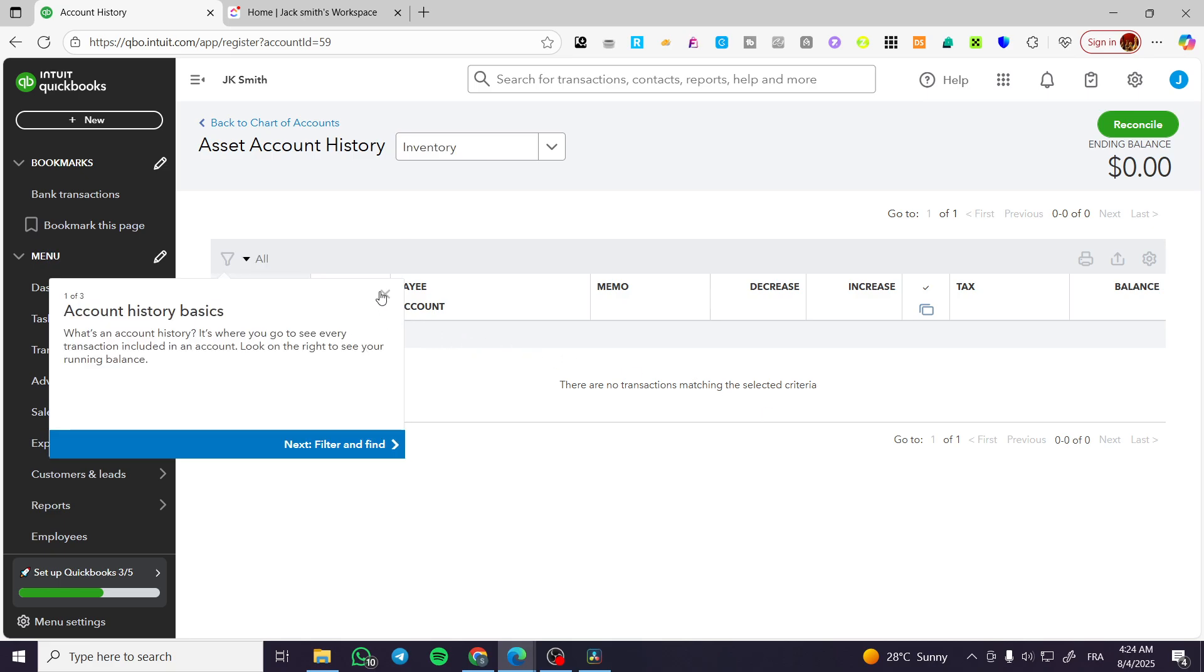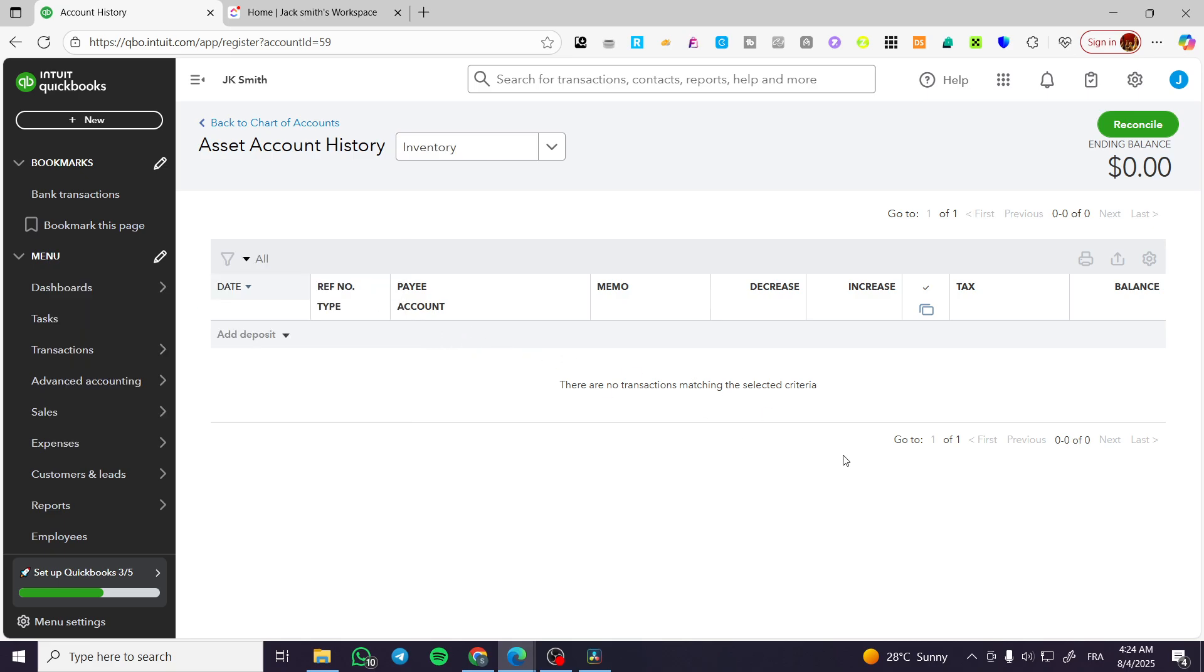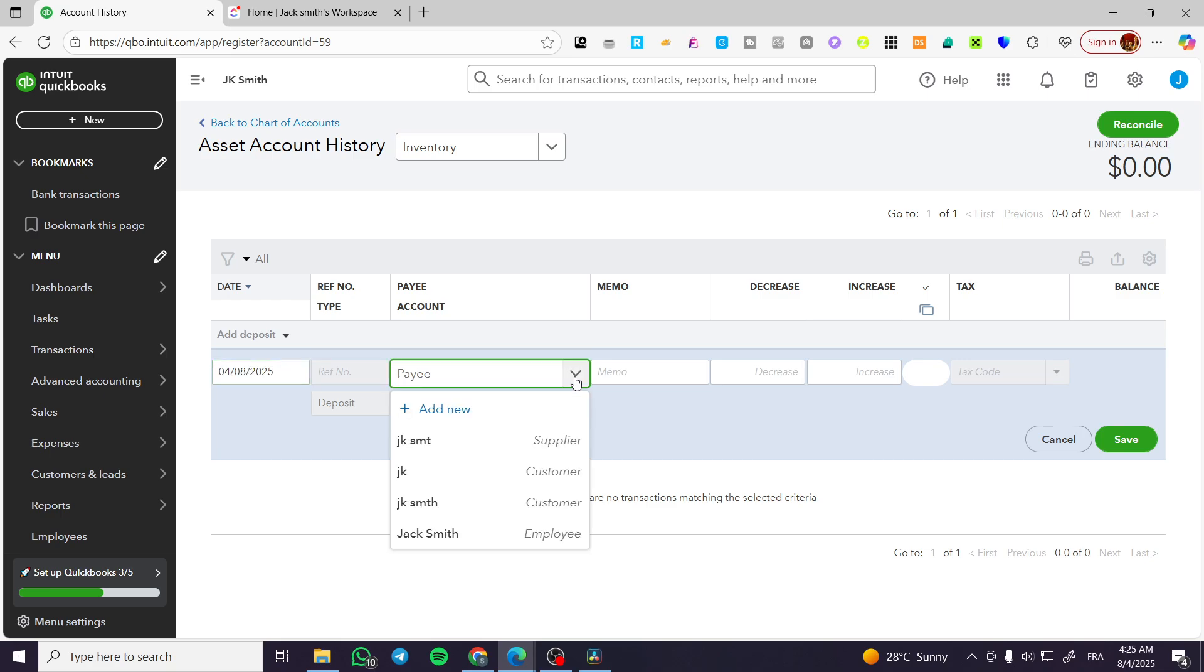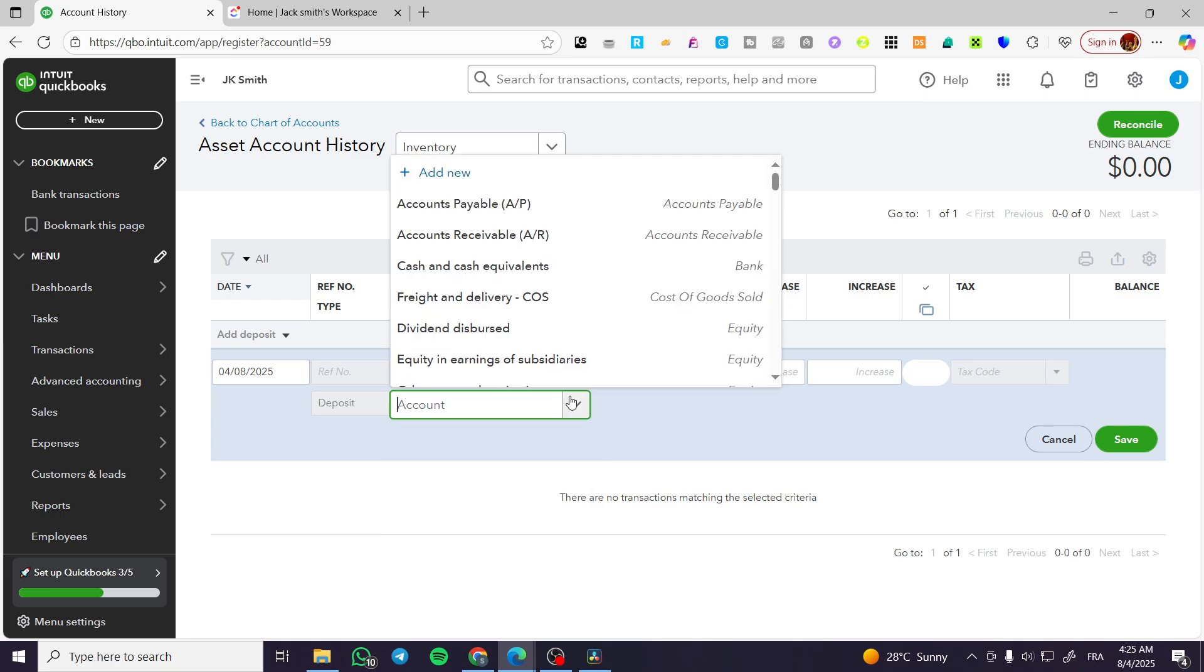So I'm going to click on the account history. It is going to open up the history of this account and we are going to add a deposit. We're going to give this deposit a date and also a reference number, which is going to be, for example, a payee or a client, a deposit which is going to be added to this specific area or account.